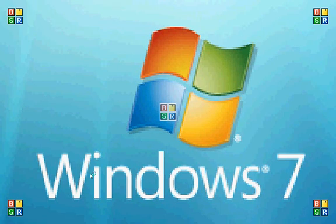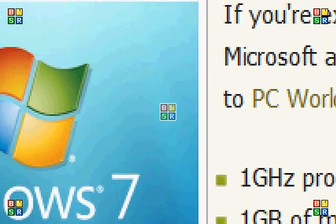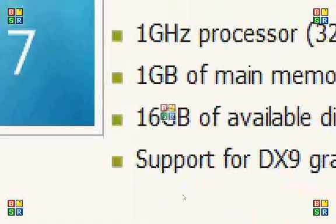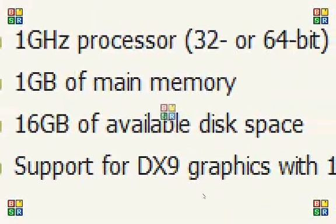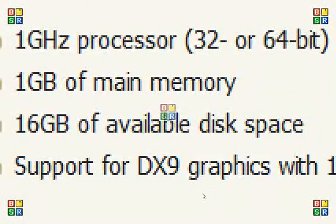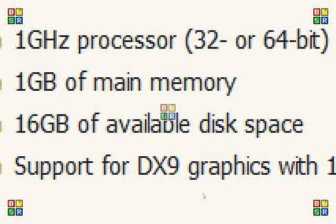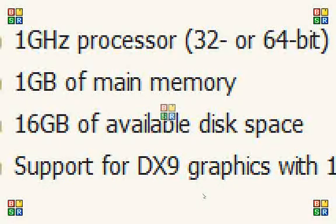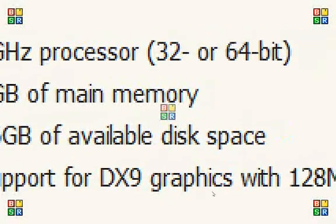Now, let's go over the specs in comparison to the system requirements. One gigahertz processor, 32 or 64-bit, got that. One gig of main memory, got that. In fact, I have exactly a gig. I cannot upgrade the RAM. It is soldered in permanently. 16 gigs of available disk space, I have a total 40 gigabyte hard drive, and finally, support for DX9 graphics.